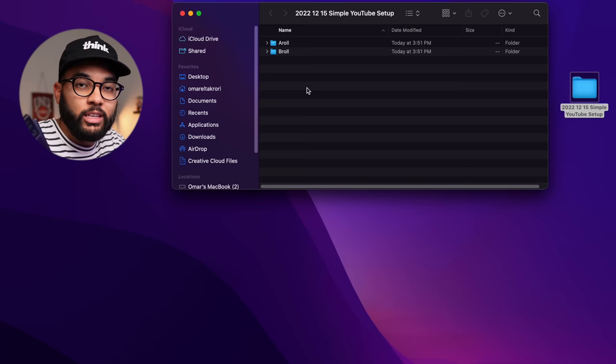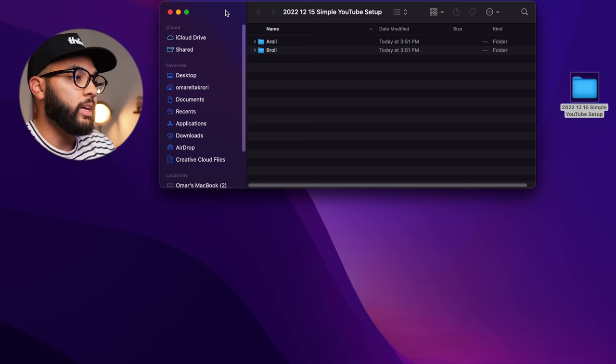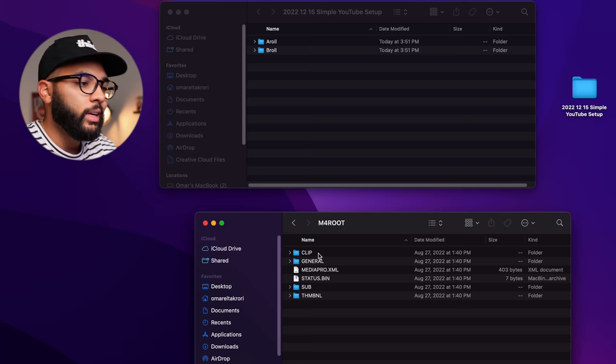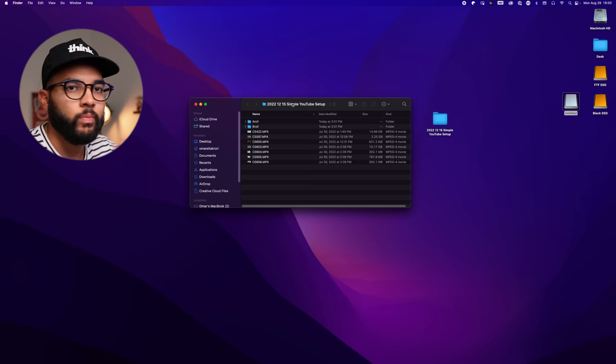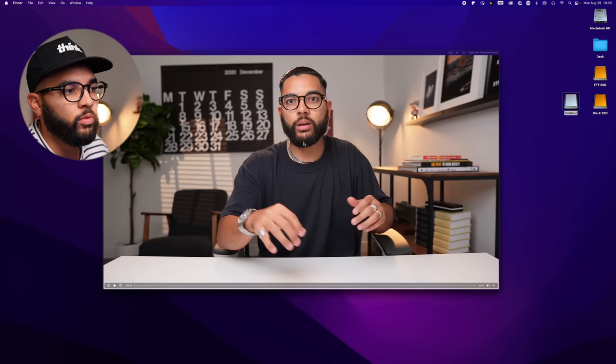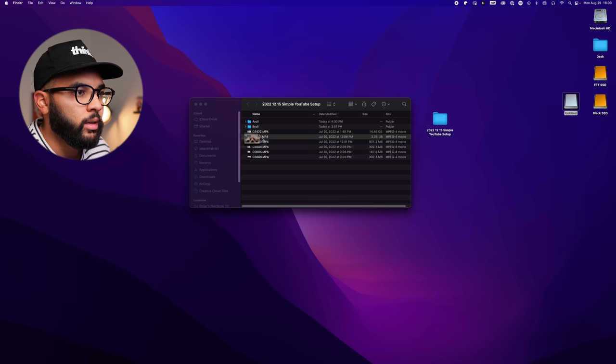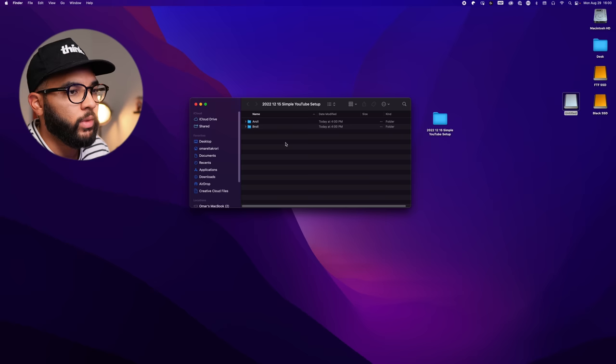Now we're ready to drag our footage into our folders. This is all before we open up Premiere. I use a Sony camera, so we open up the SD card — they put it in Private, AVROOT, then Clip — grab all the footage and drag it into the folder. Then I separate them into their respective folders: A-Roll goes into the A-Roll bin, and everything else goes into the B-Roll folder. Now I am ready to open Premiere and start my project files.